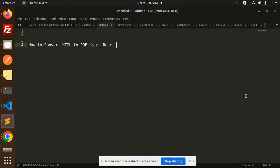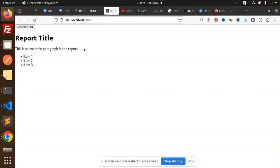Hello friends, welcome back to a new React tutorial. Today we're going to learn how to convert HTML to PDF using React. If you haven't subscribed to my channel yet, please subscribe, and if you like the video, please like, share, and comment. Let's get started.